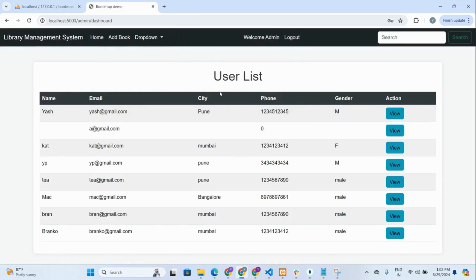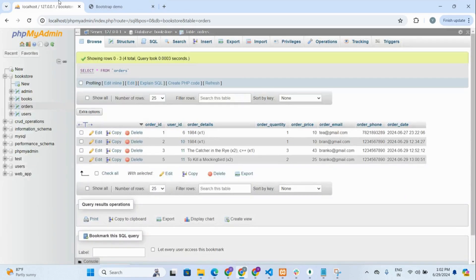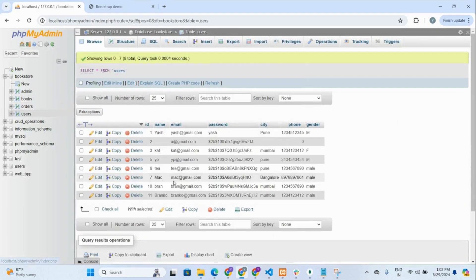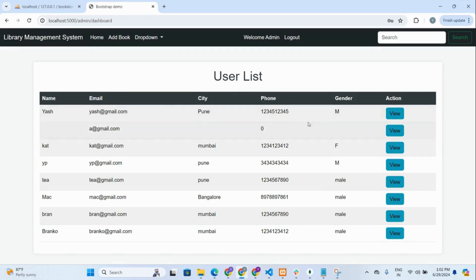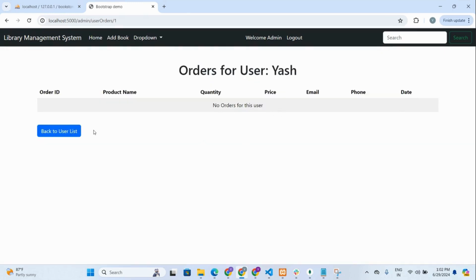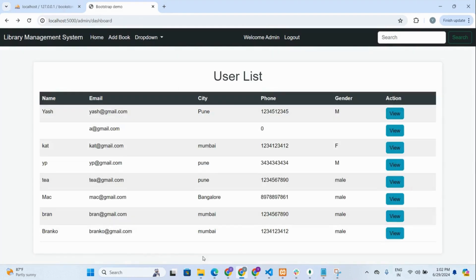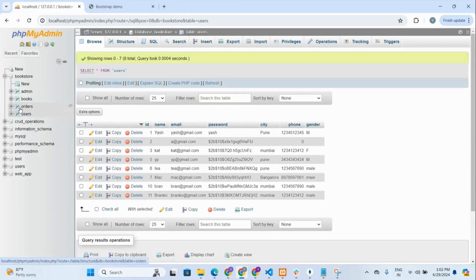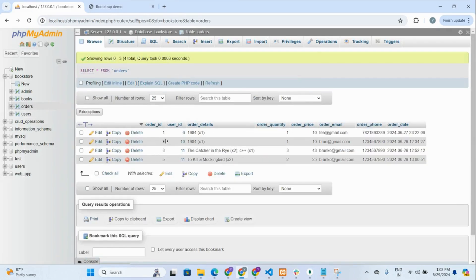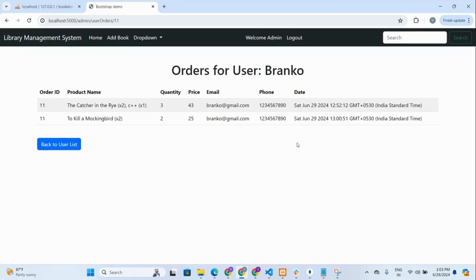This is the admin user list page showing all users who have registered on the website. Clicking the view button for a user shows what that user has ordered — order ID, product name, order details. In the orders table, user ID is a foreign key from the users table. This is the order history of a particular user.